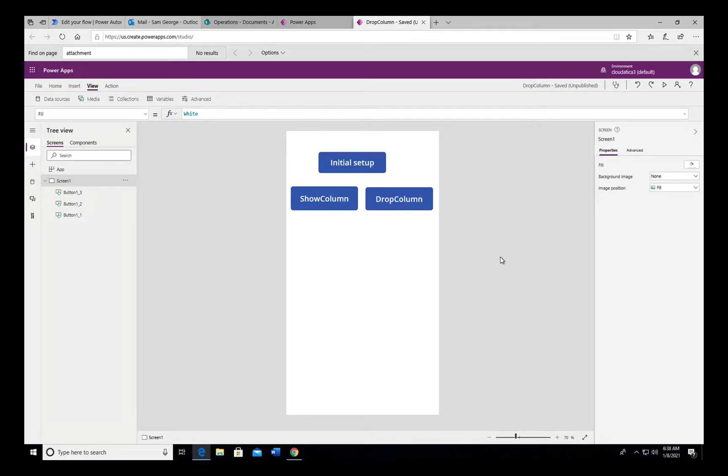Hi everyone. In this video I'm going to explain to you the difference between ShowColumn and DropColumn.